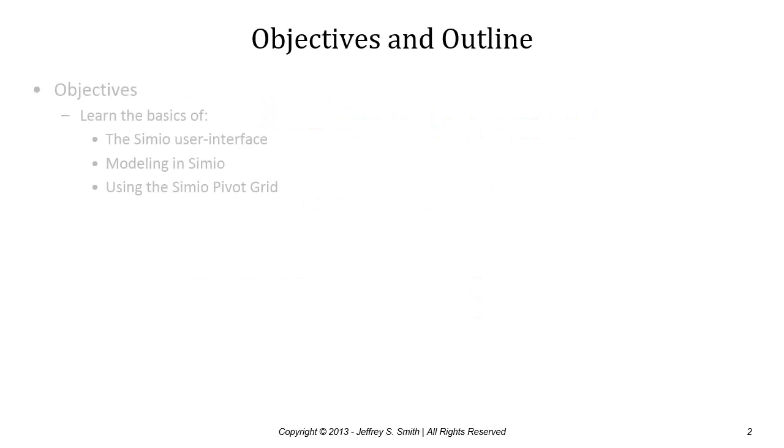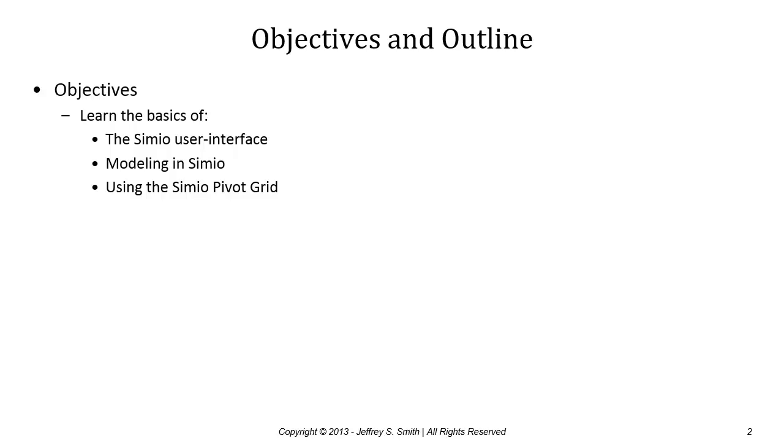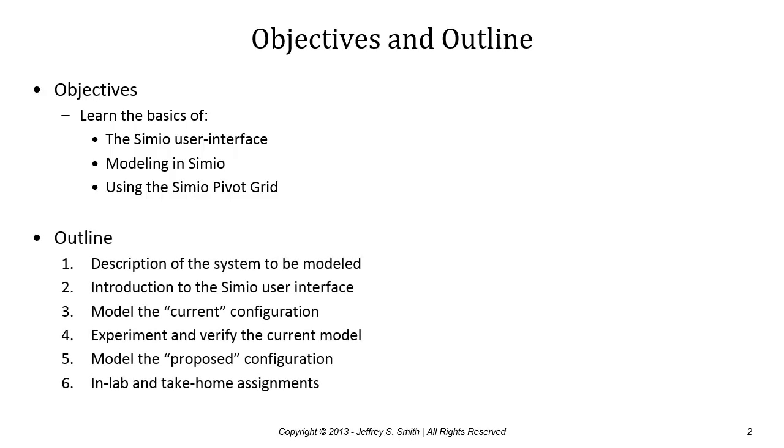The learning objectives are to learn the basics of the Simio user interface, how to interact with the product, do some basic modeling using Simio, develop models of several different configurations and analyze those, and finally use the Simio pivot grid and how to interpret the results and filter the pivot grid to get the information you're looking for.